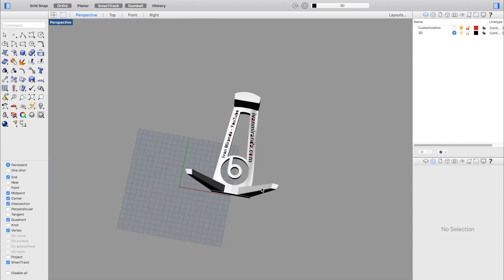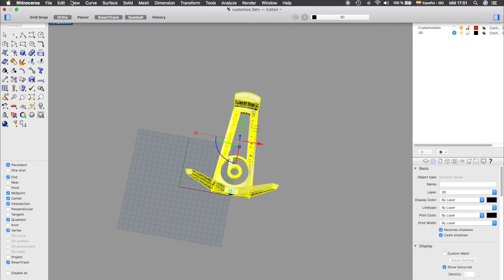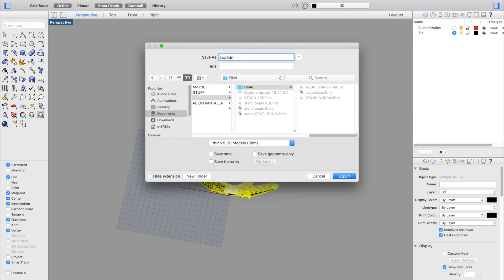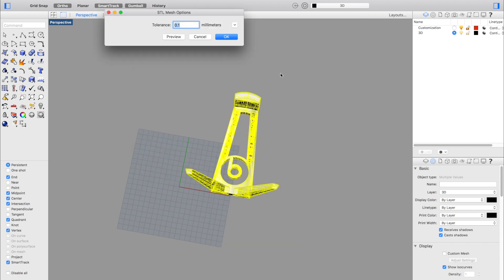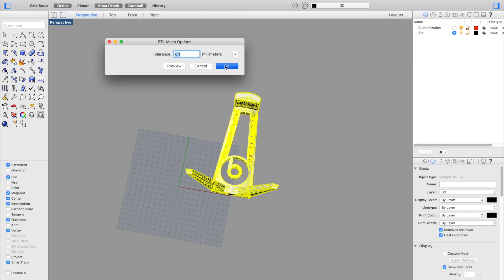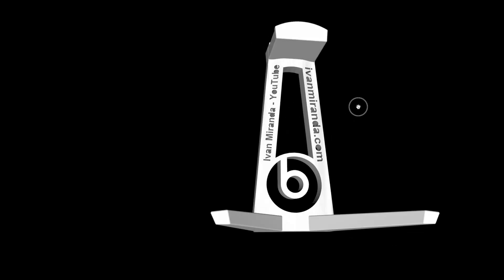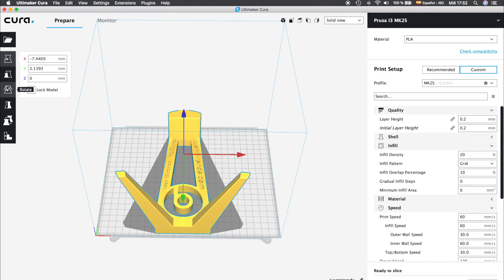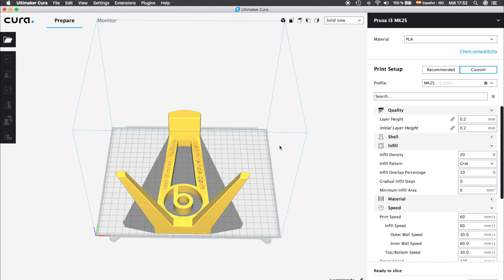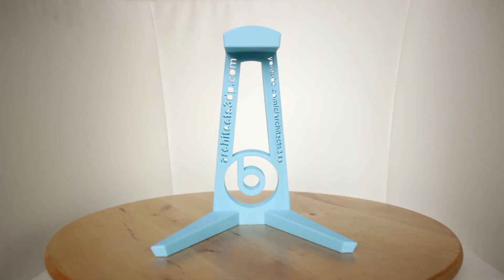Now we just have to save the file, then select all the components of the stand and go to 'File > Export Selected', choose STL (stereolithography) in the menu and click export. A 0.1mm tolerance is fine, so click OK. Here we have the STL file of our customized headphone stand, ready to slice in Cura or your favorite slicer and print in 3D to get this amazing result.